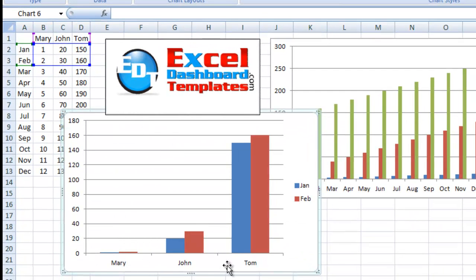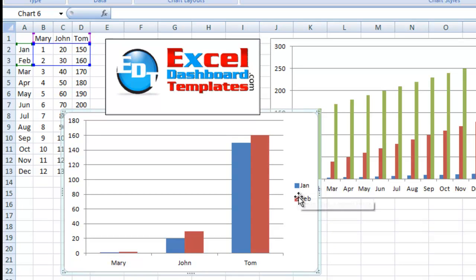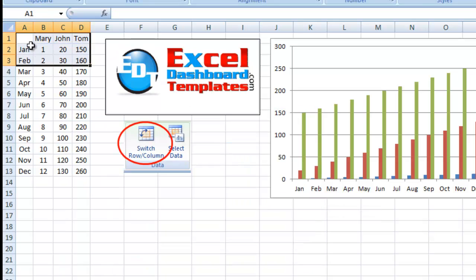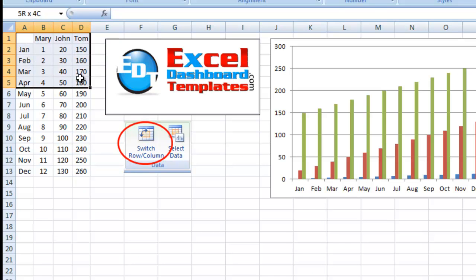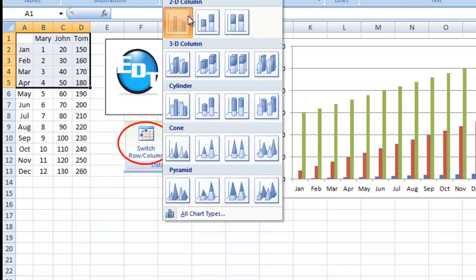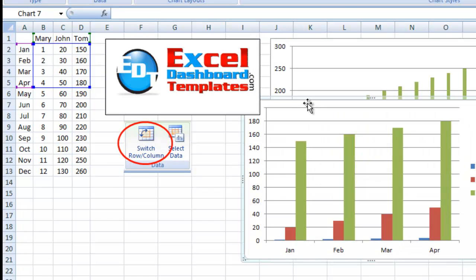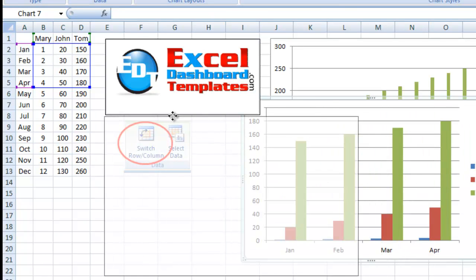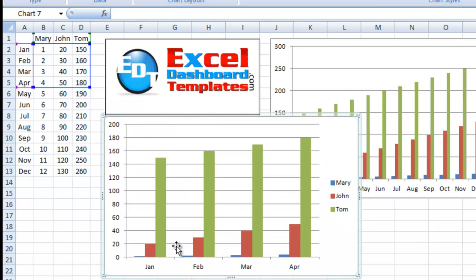Let me go ahead and delete that, and if I go just past equal numbers of rows and columns, there are more rows now than there are columns. So January through April will be on the horizontal axis. Mary, John, and Tom will be in the legend. So I'll insert one last chart so you can see, and lo and behold, look at that, January, February, March, April.